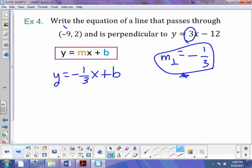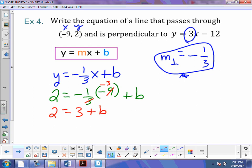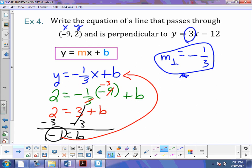Now we plug in these numbers for x and y. Where I see y, I put 2. Where I see x, I put negative 9. This is when cross-cancelling is really cool — 3 goes into negative 9 negative 3 times. Negative 1 times negative 3 is positive 3, so 2 equals 3 plus b. Subtract 3 from both sides — that goes away — and b equals negative 1. We are almost done. We take that information and plug it in for b into our equation, and what we get is y equals negative 1 third x minus 1.